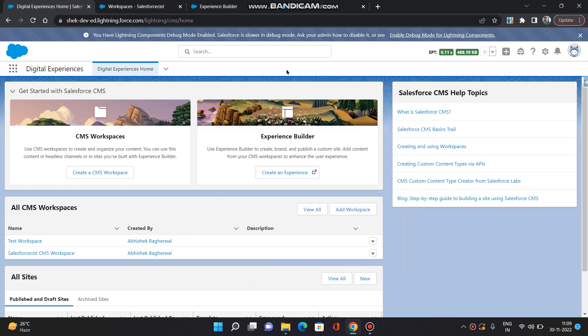Hello everyone, this is Abhishek Bhagirwal. Today I have come up with another interesting video of Salesforce Experience Cloud. In this video, I am going to show you how to set up CMS workspace and use the content in your Experience Cloud site. So let's get started. Here I have opened digital experiences application in which I have opened the home tab.